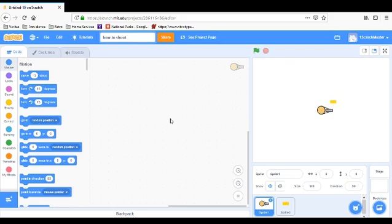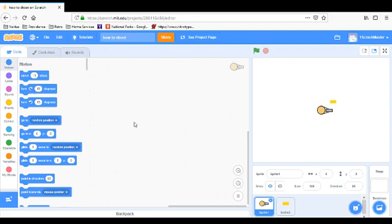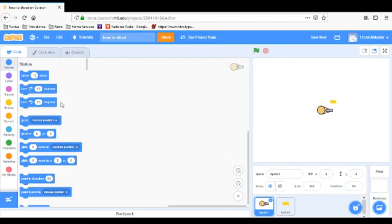We're just going to have this guy shoot — we're not going to have him move yet. If you want to have him move, you can look at my move tutorial. The only difference is it doesn't turn, so instead of going right and left, you turn this way and that way. I didn't make a tutorial on how to move that way, so anyway, here we have the guy.